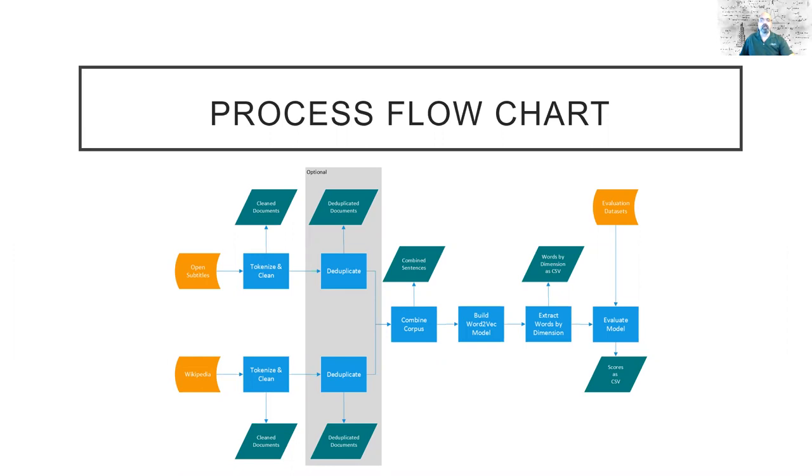Thanks, Erin. The process we're using to train our models pretty closely mirrors the process from the Van Paridon and Thompson paper, although there are a few differences.